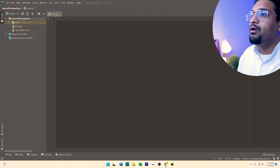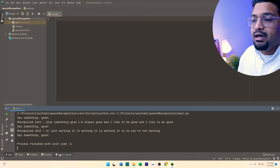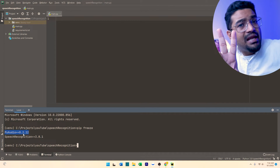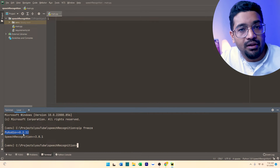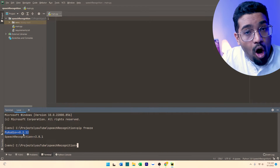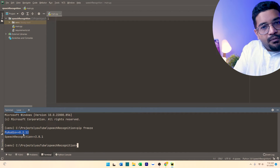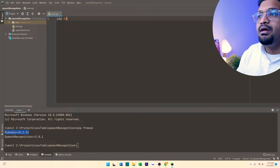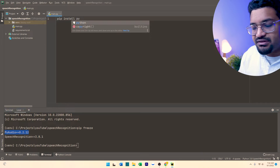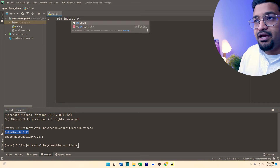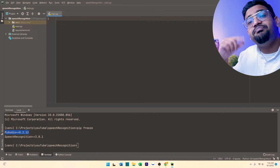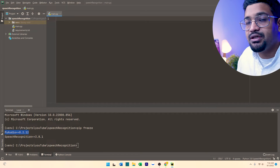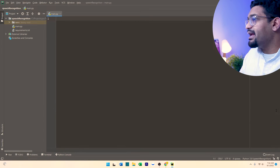So let's get started. There are two libraries that we need in order to use this. One is PyAudio, which is used to read the microphone input, and you can simply do pip install pyaudio. The next thing is the speech recognition library, which is pip install speech recognition. Now let's get into the coding aspect.